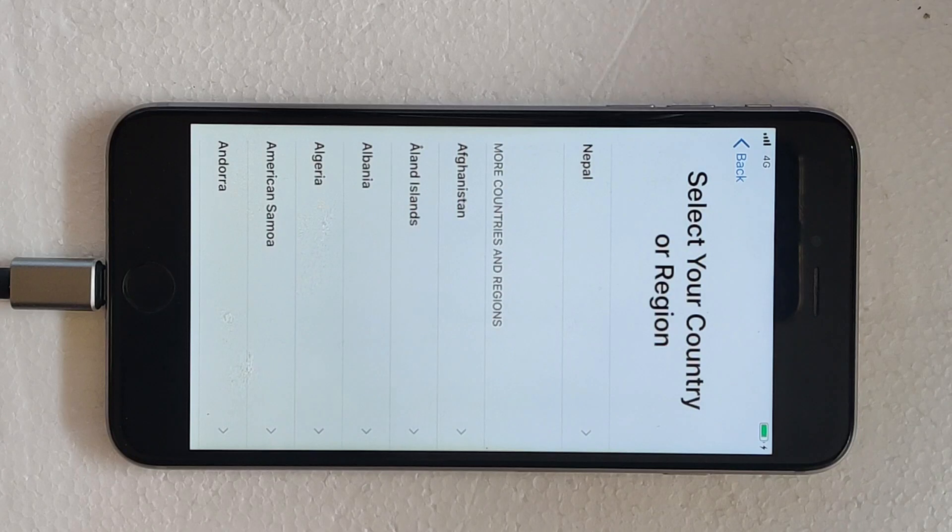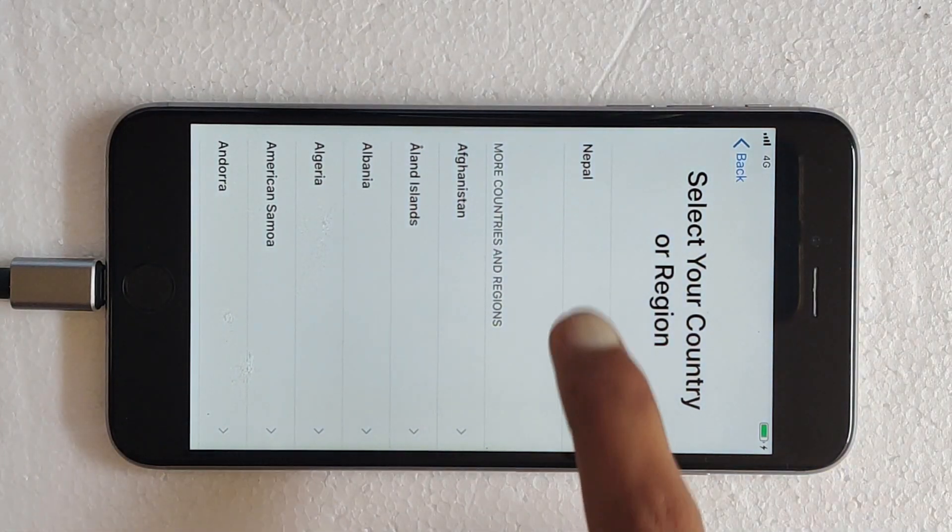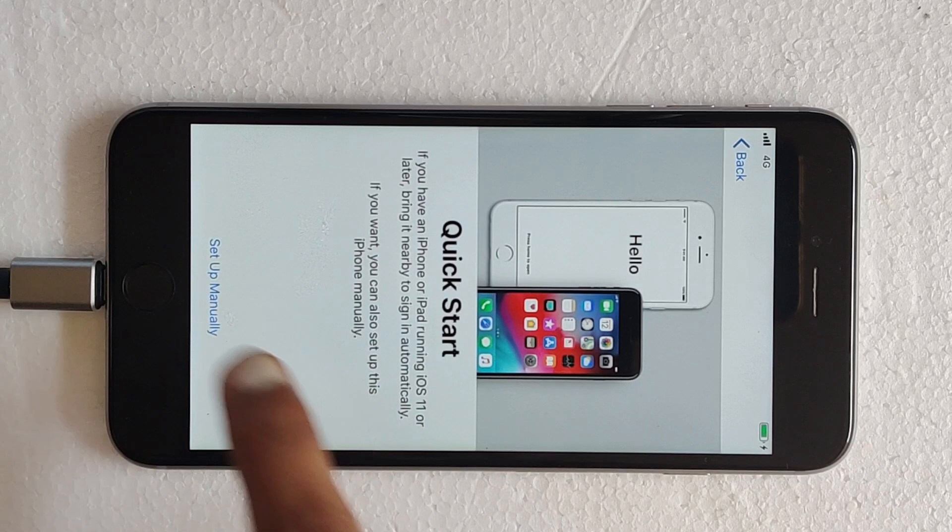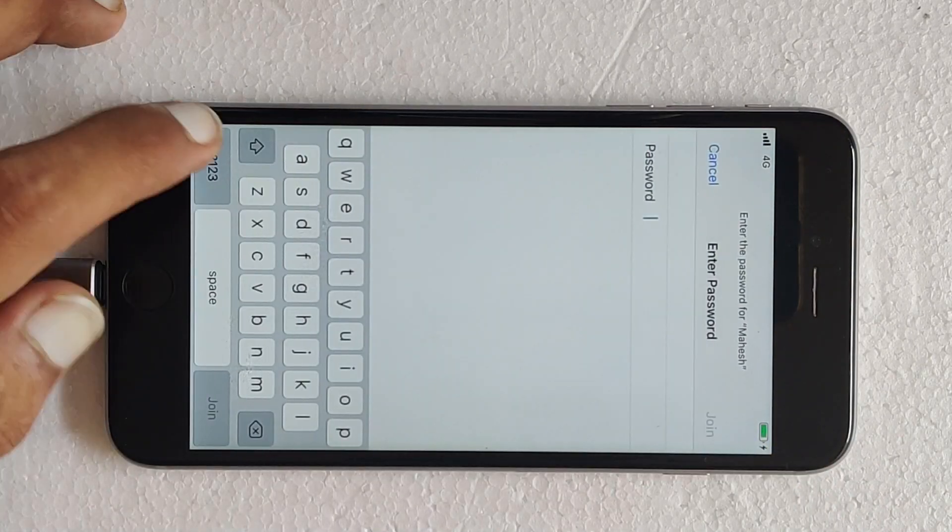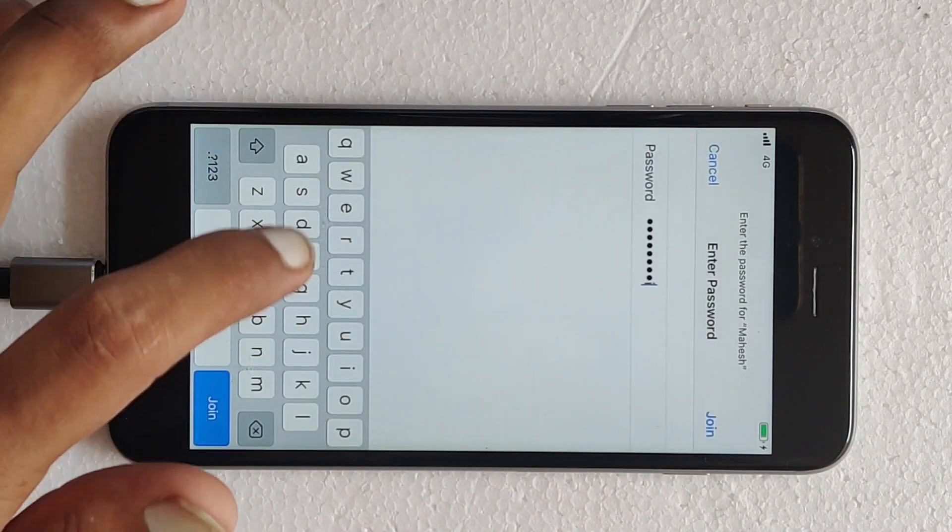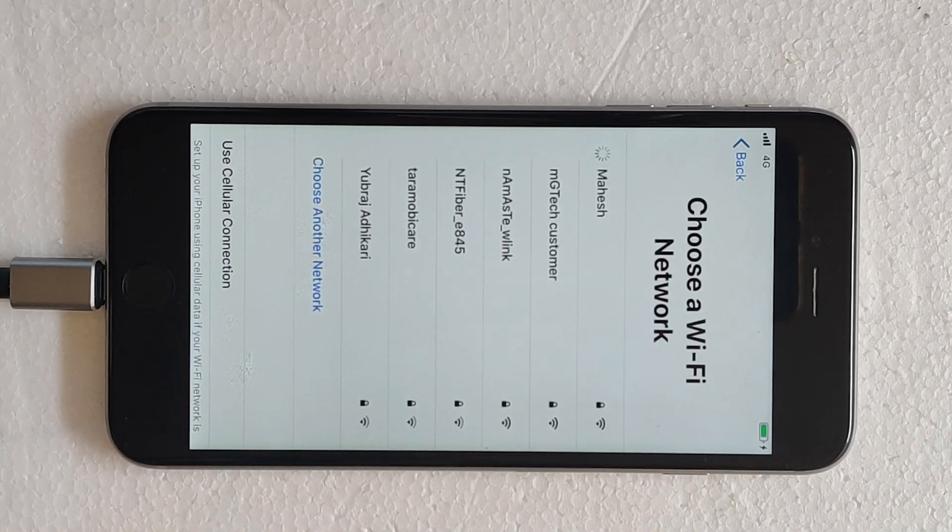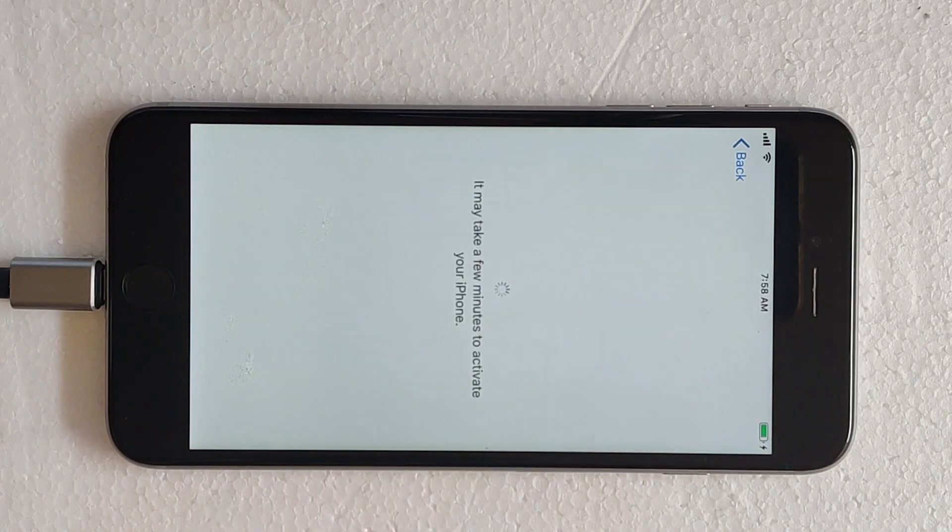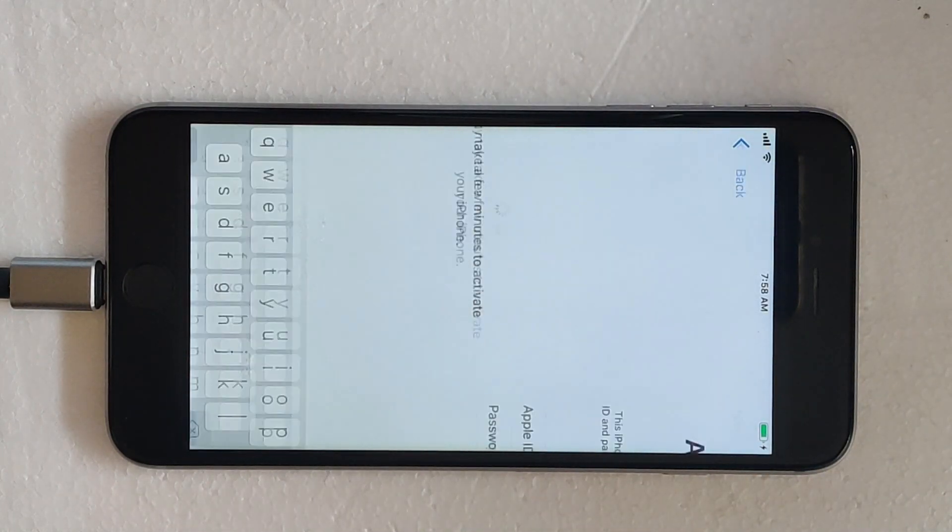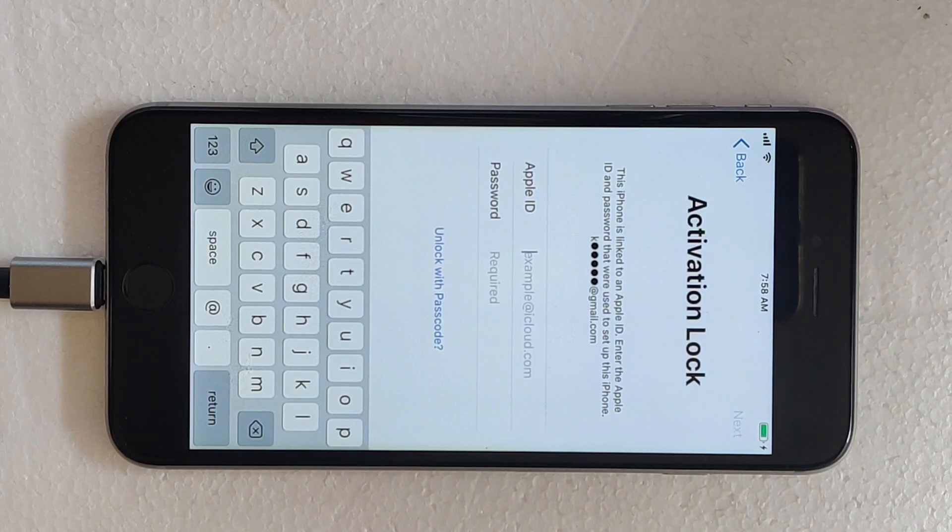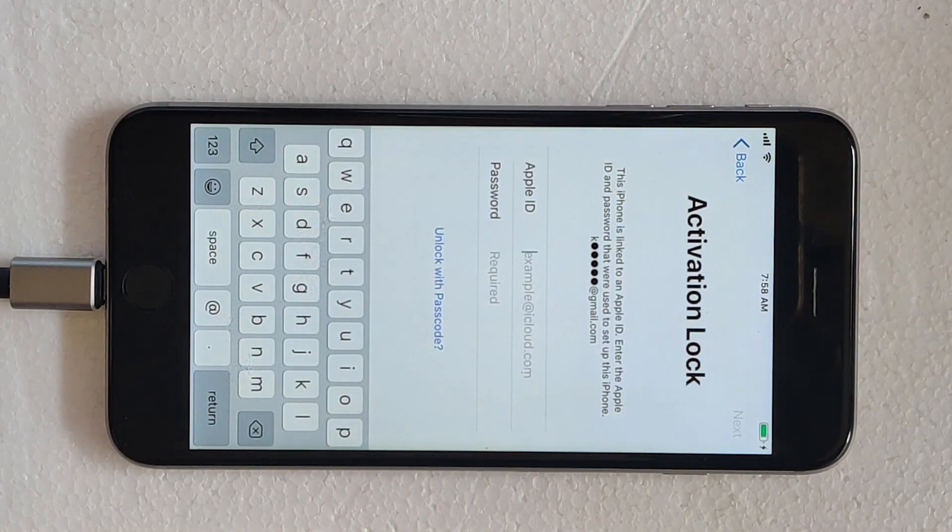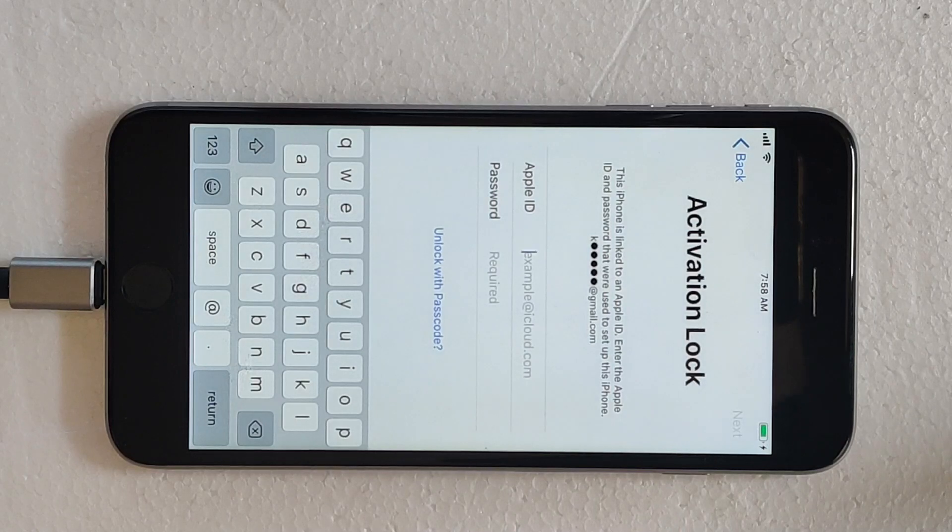To unlock Apple ID or to bypass iCloud account on your iPhone, first you need to connect your iPhone to WiFi network. After successful connection to WiFi network, you can see this device is iCloud locked, it is showing activation lock. So I will show you how you can bypass this in an easy step.